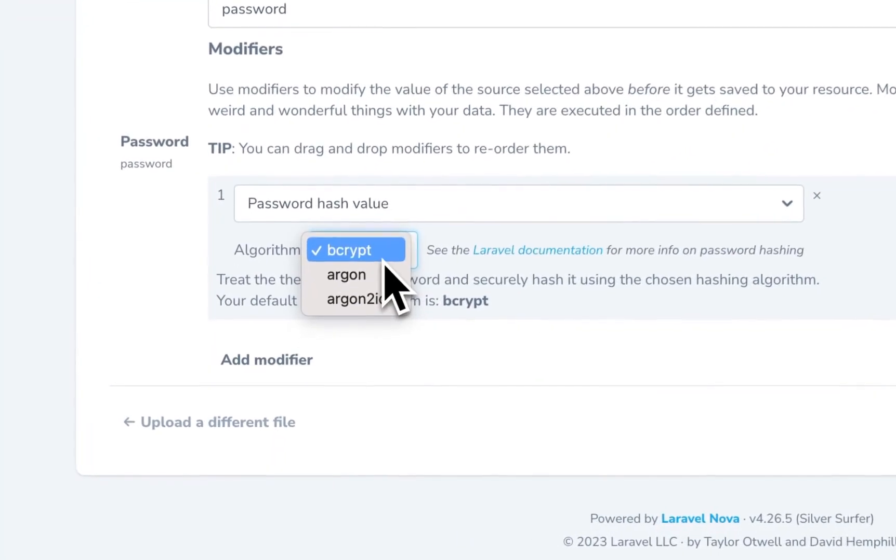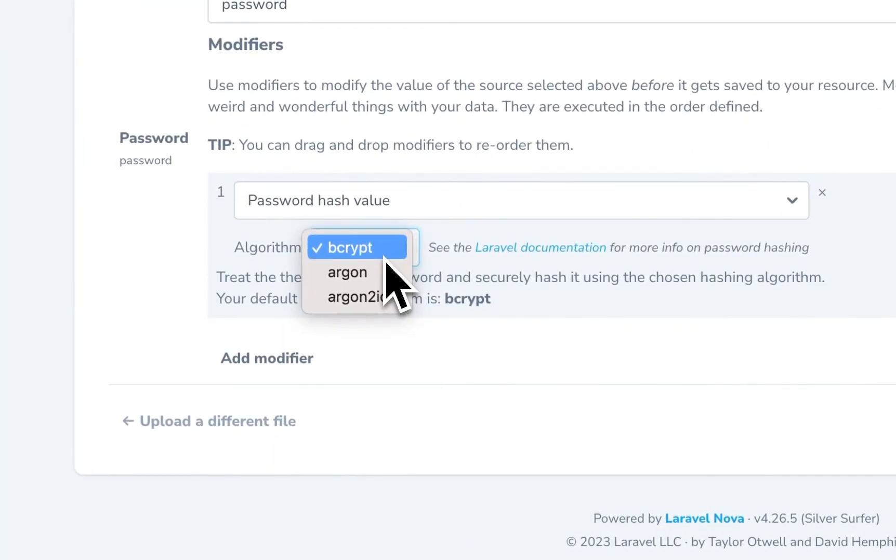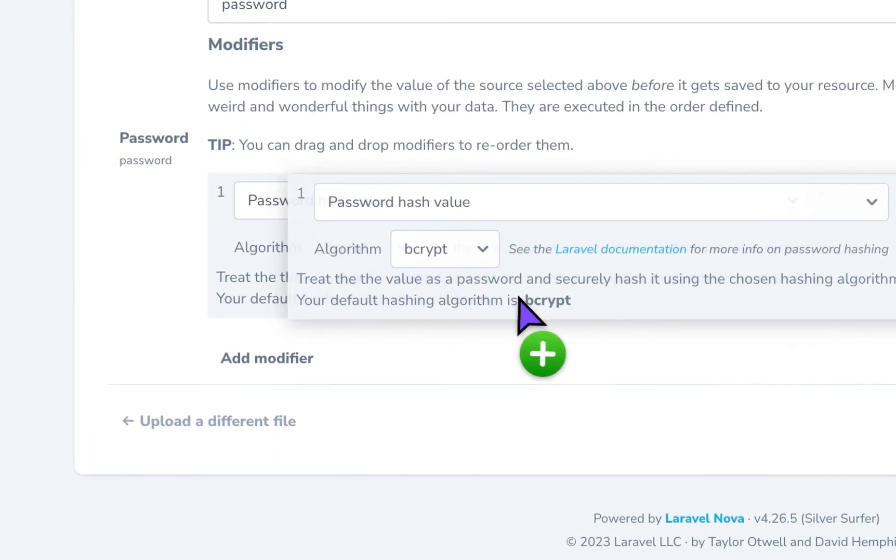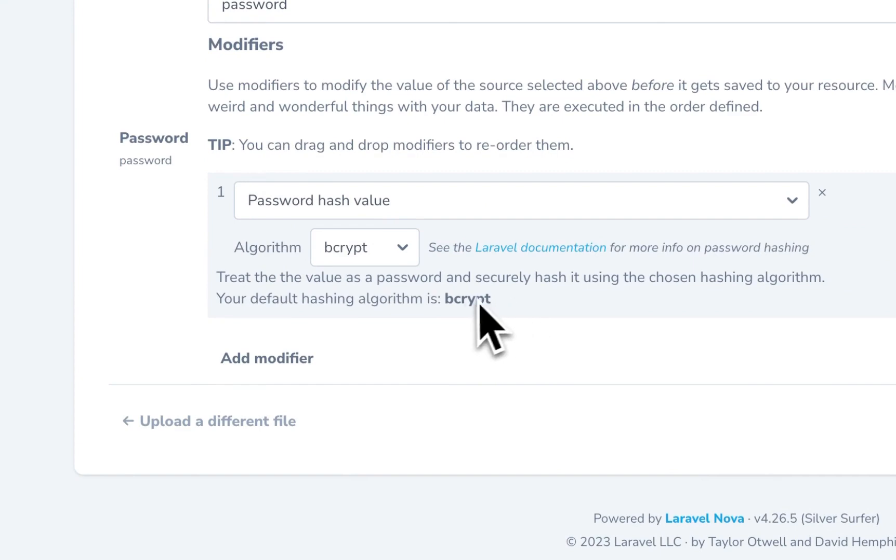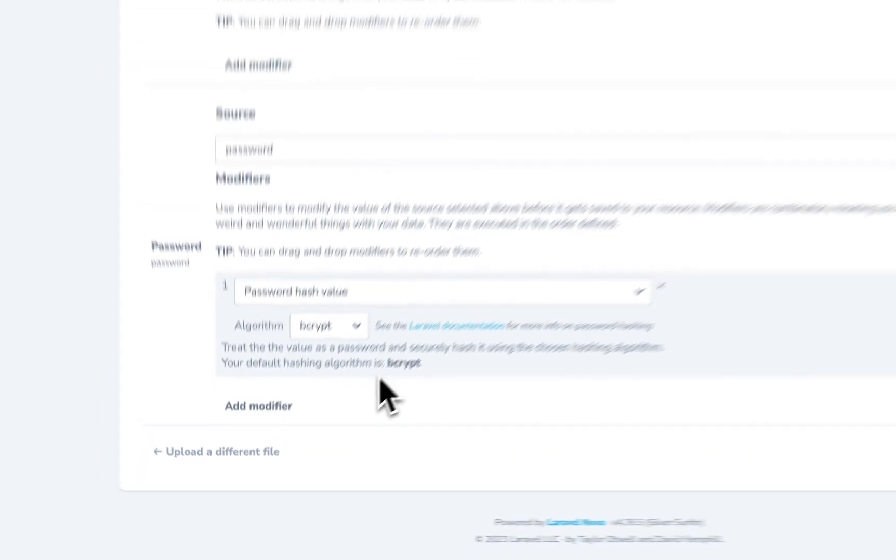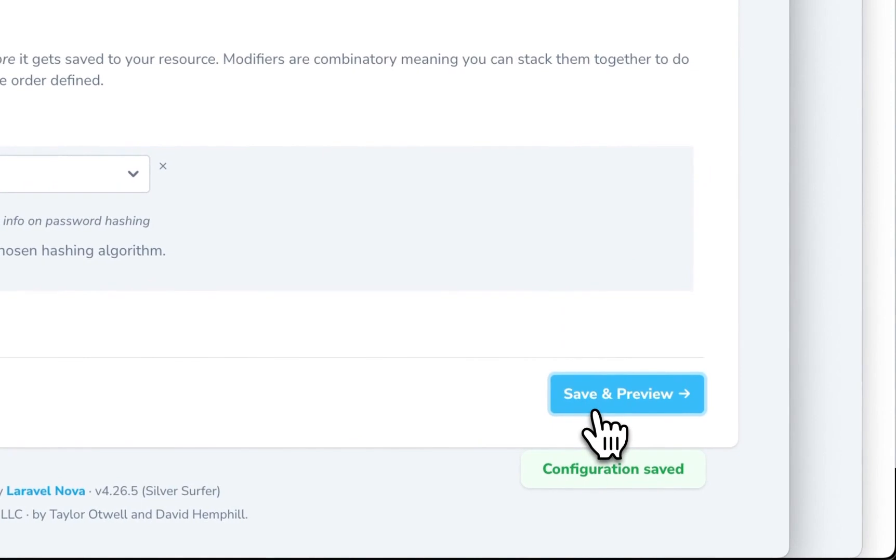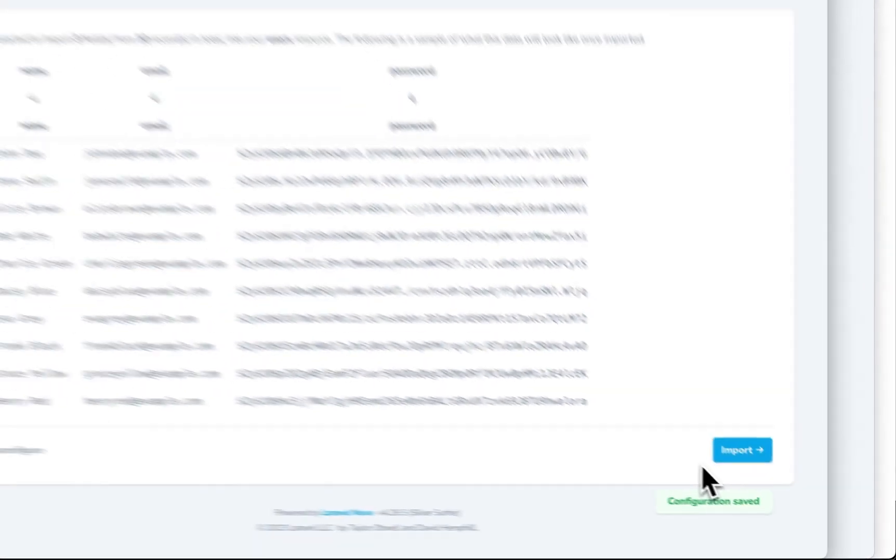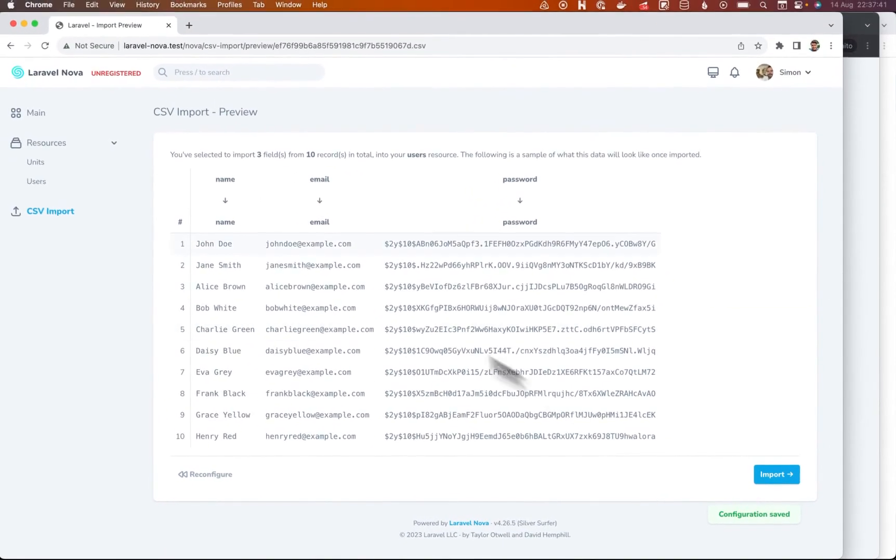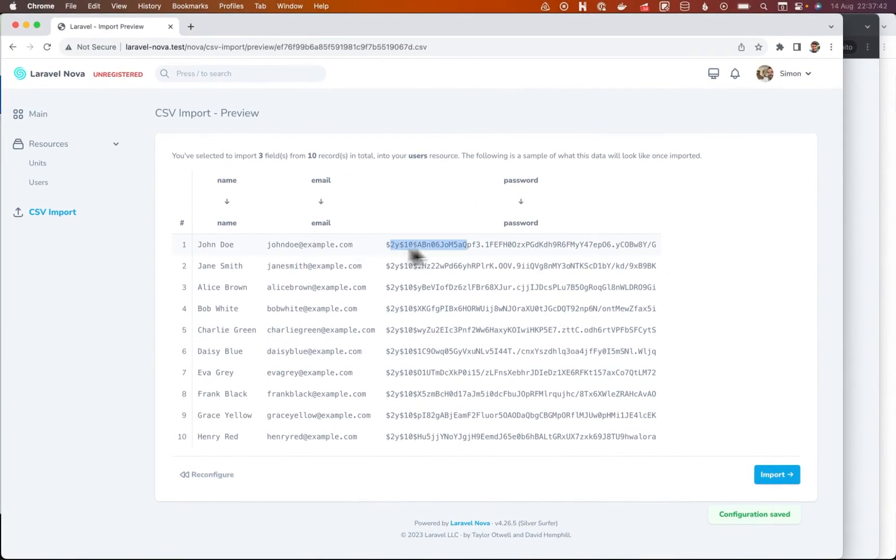And you can choose one of these, whichever one makes sense for you. It also tells you what your current configuration one is according to your application, which is great. Let's just see what happens. There we go. So it's actually hashed every single one of those passwords.